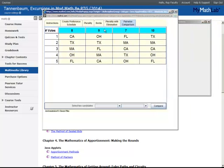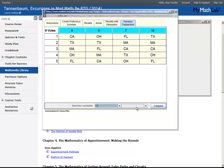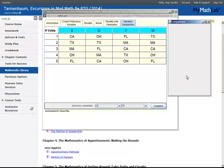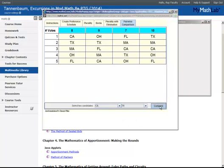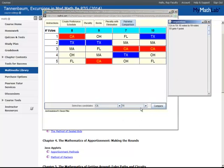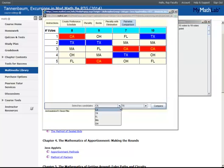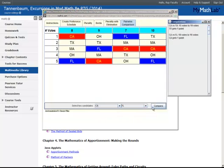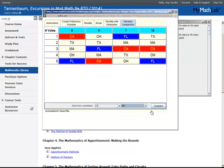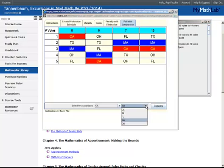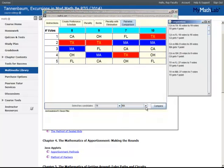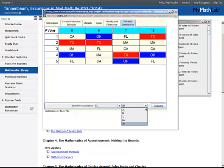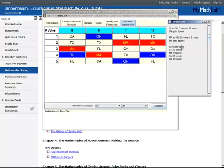Finally, there is Pairwise Comparison. In this model, what you would do is select two candidates. So we'll start with California versus Texas and hit Compare. Likewise, you would choose each combination, and it would be tracking on the right-hand side. It tallies the number of votes, and when you've gotten through each of the different possible combinations, it will give you the sorted result at the bottom.